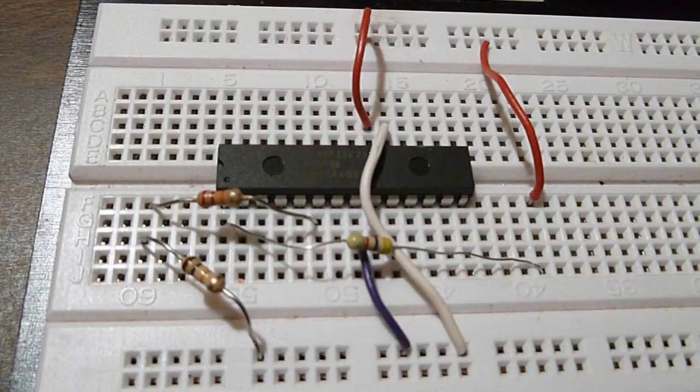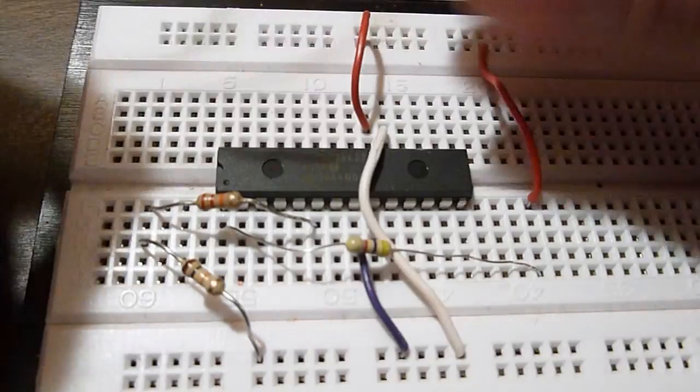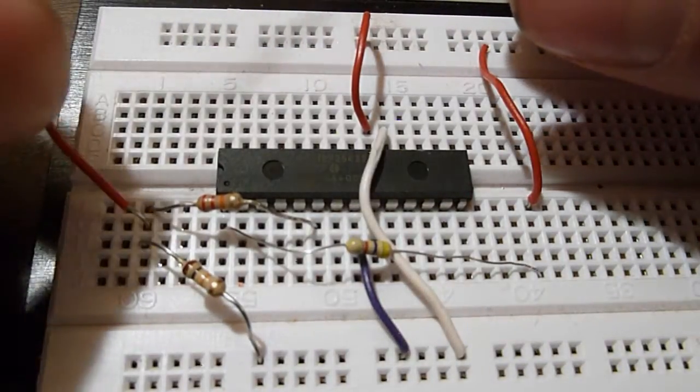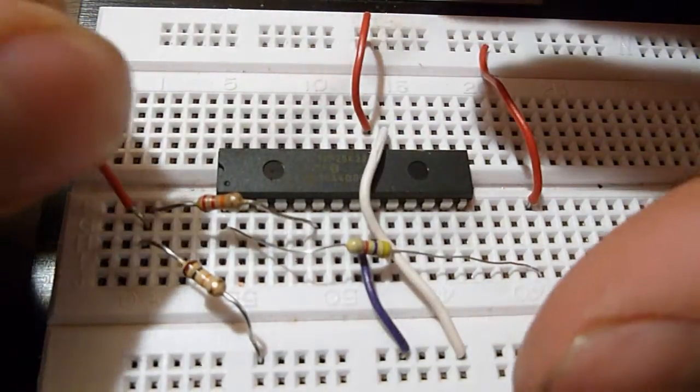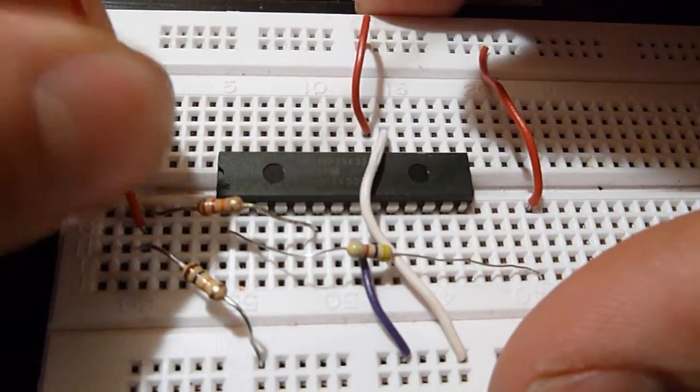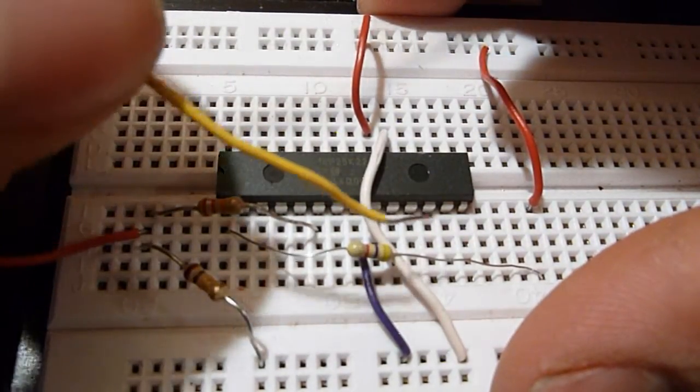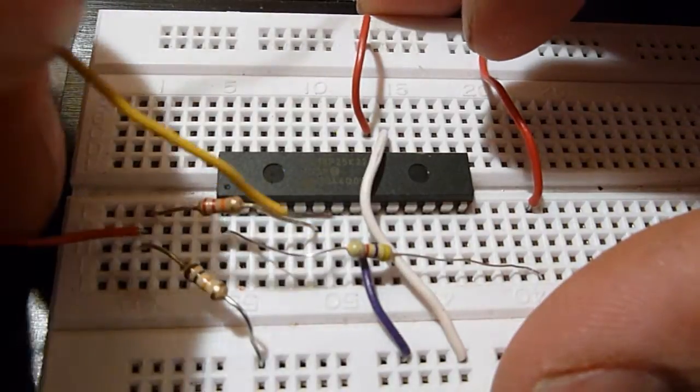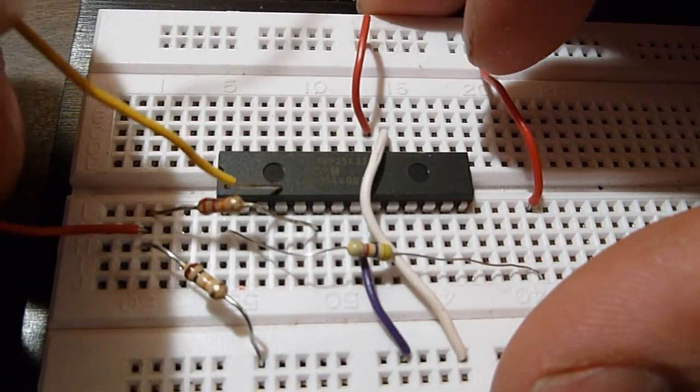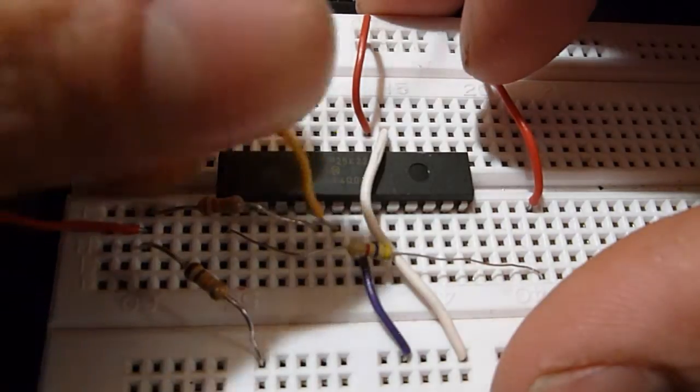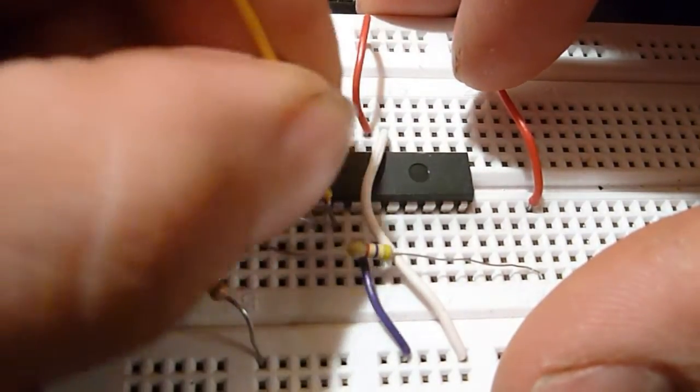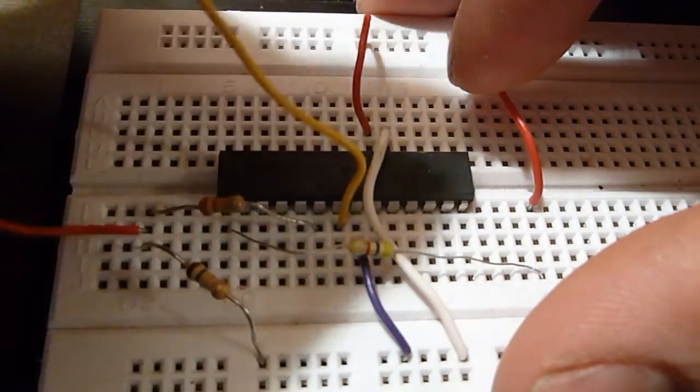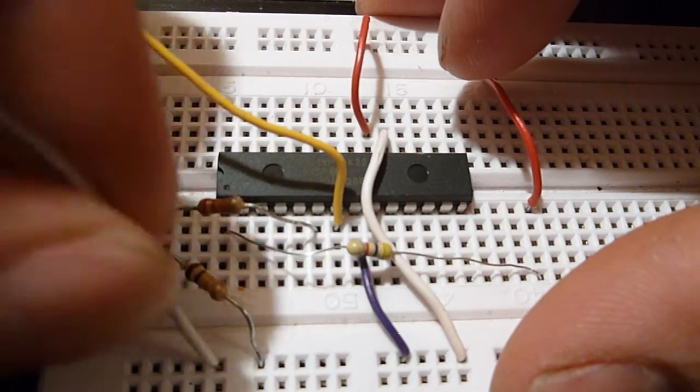Now, connect the programming serial programming cable wires. Connect the red to the junction between the 22K and the 10K. The yellow to pin 7. And the white to the ground.